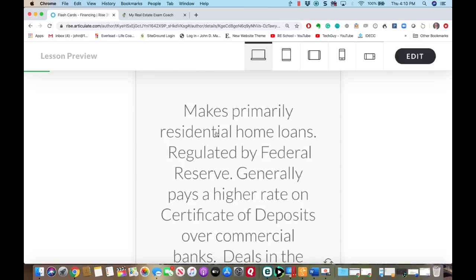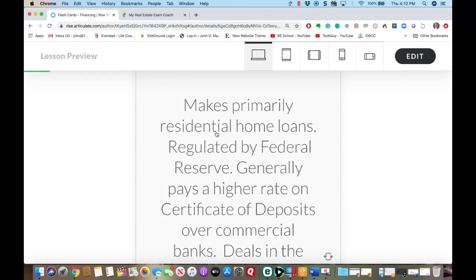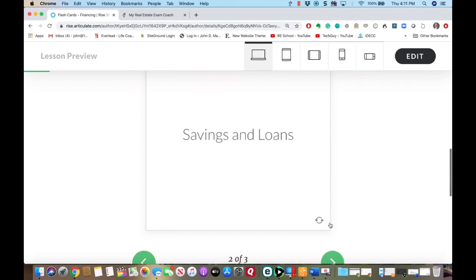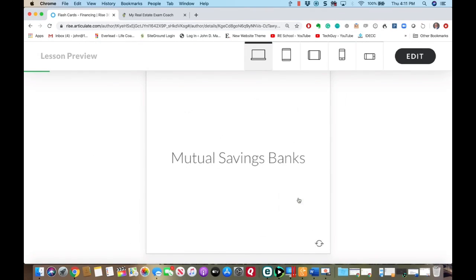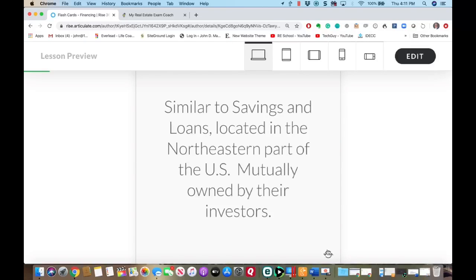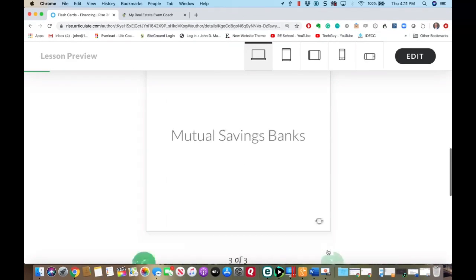For savings and loans, I would focus on the residential home loans. That's kind of what savings and loans were all about — helping the flow of money and helping people be able to purchase real estate with loans. Mutual savings banks are similar to savings and loans, really concerned with residential loans, but they're located in the Northeastern part of the United States.